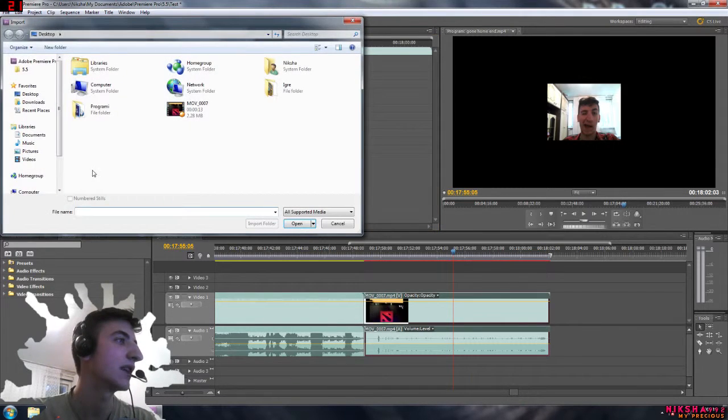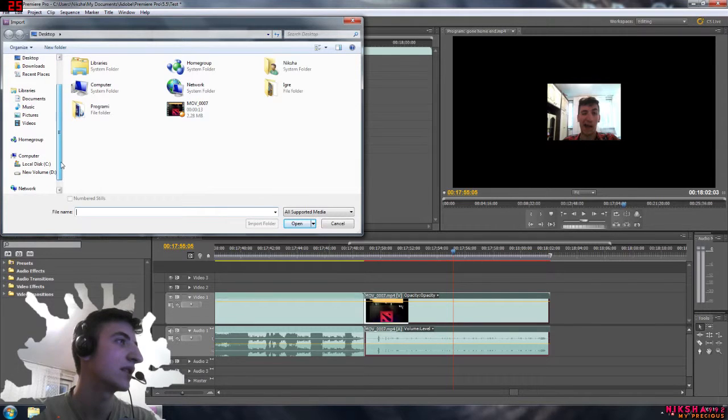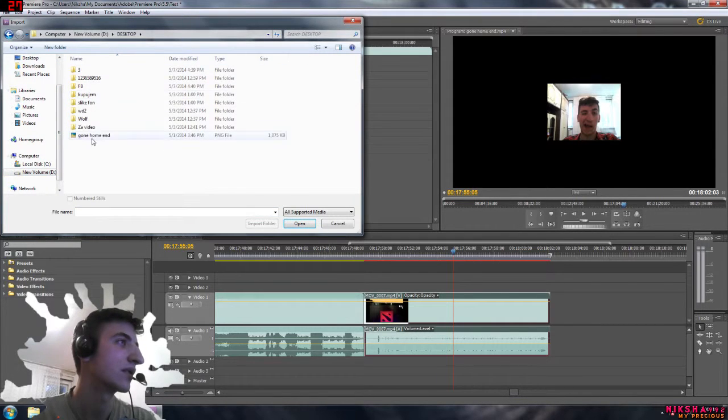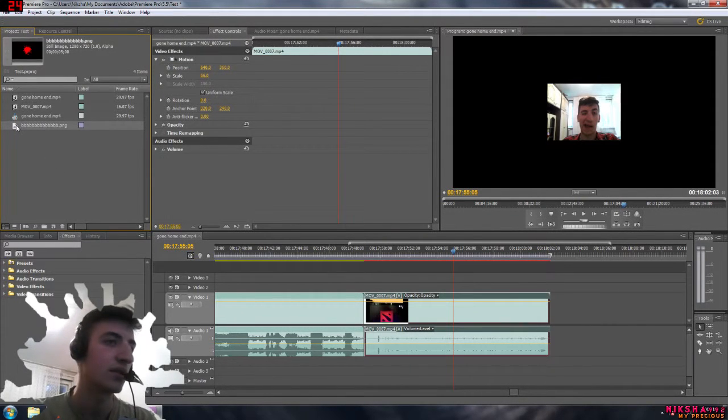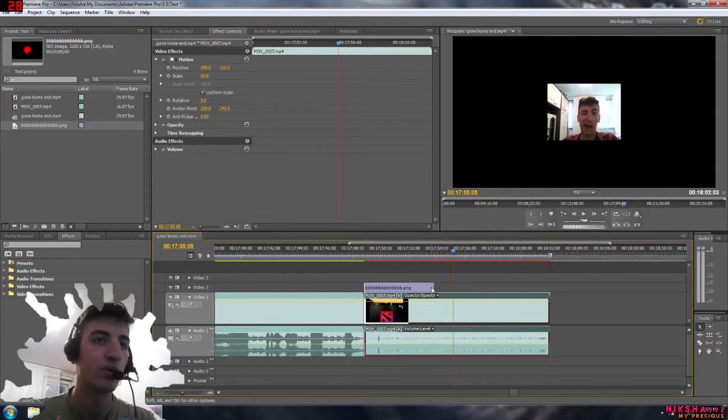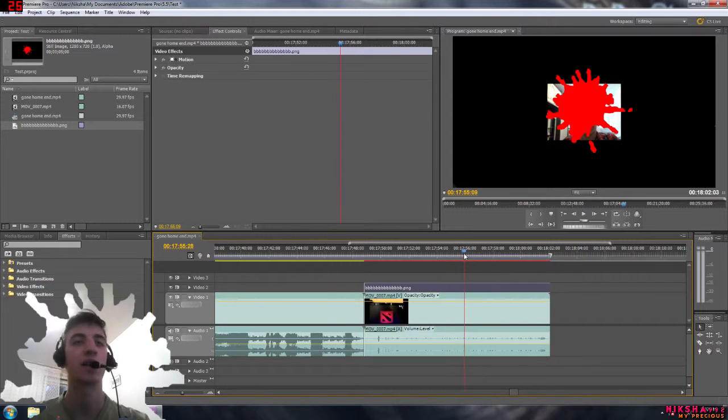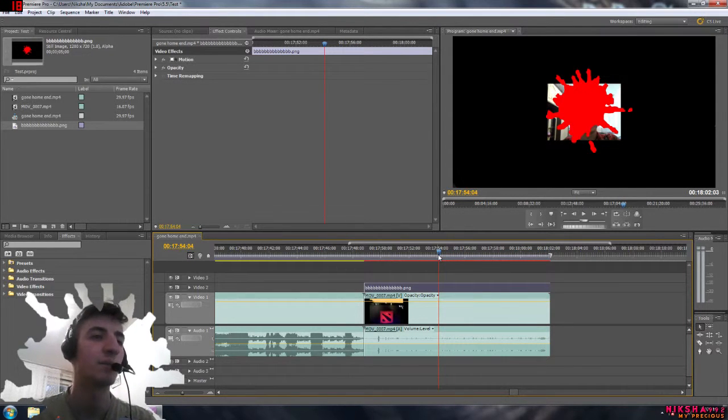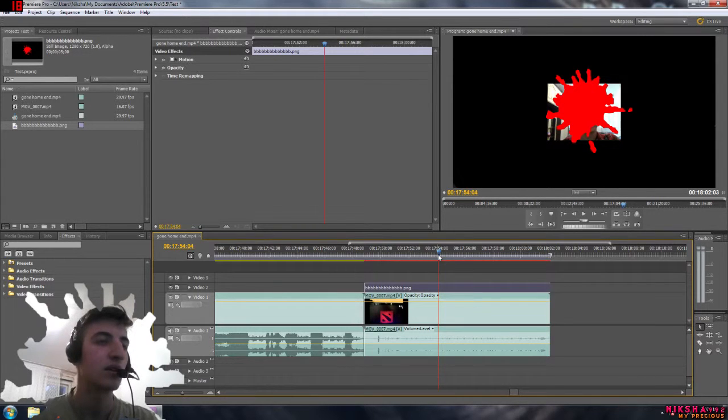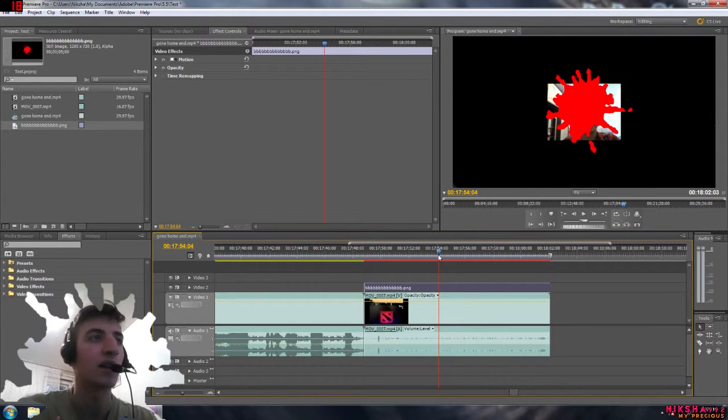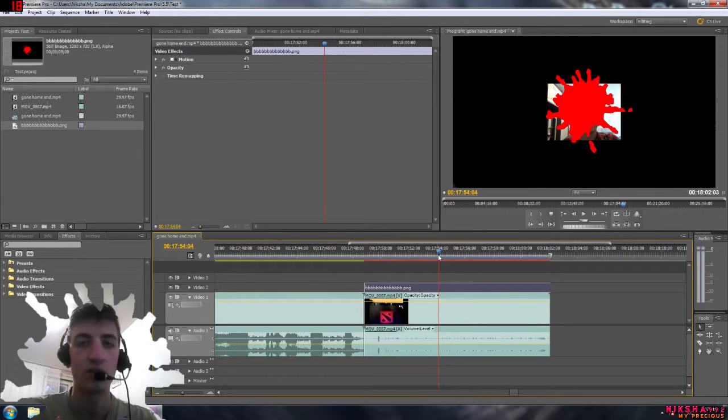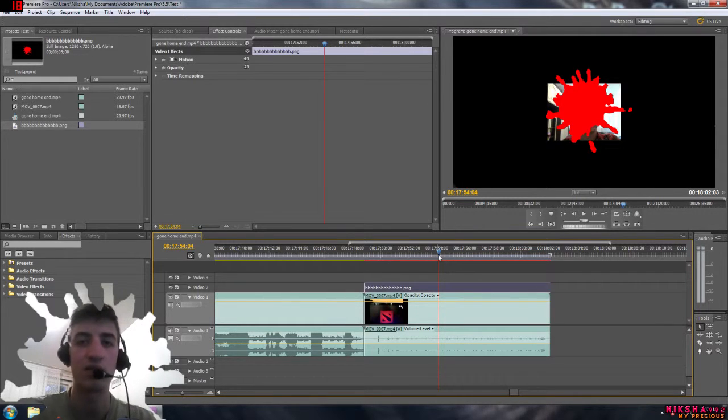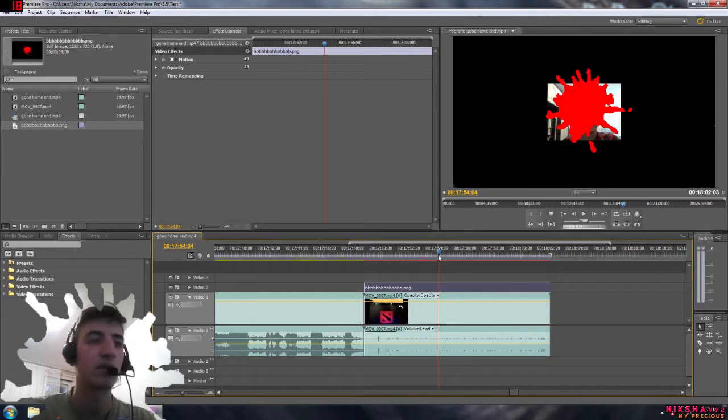I added that splash and I'm going to show you how to do that. I'm going to add that image right over here. This is just a splash, it's an image, it's a PNG file. How to make that file is very easy. You need Photoshop or any other program that you can save in PNG.